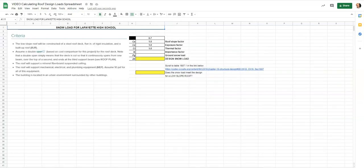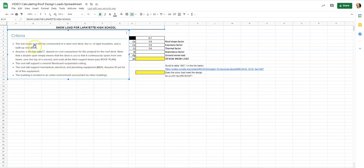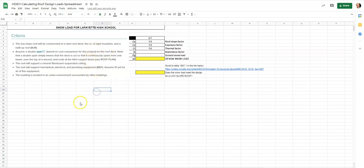First we're going to go to the design snow load tab at the bottom. On the left-hand side you can see the criteria: a low-slope roof constructed of a steel roof deck, five inches of rigid insulation, and a built-up roof. We'll assume a double span with mineral fiber board support, about 10 pounds per square foot of mechanical, electrical, and plumbing material, located in an urban environment surrounded by other buildings.